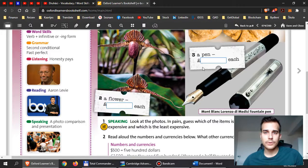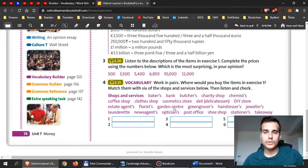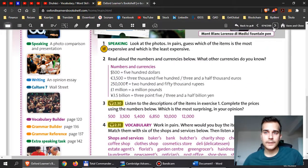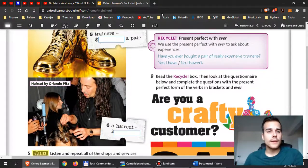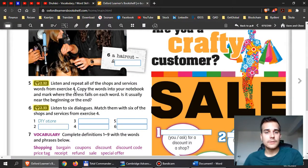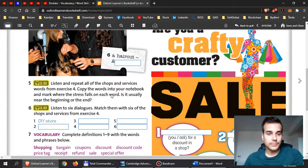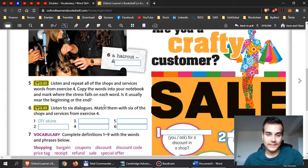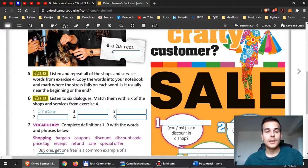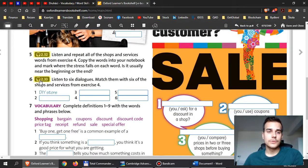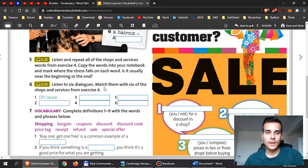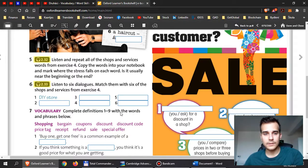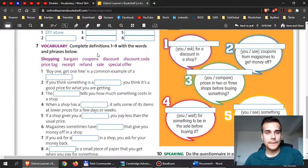Do this exercise: when you listen, put the correct price in each place, then think about which shop you can buy these things from. On the next page, listen and repeat all of the shops and services words from exercise 4 — practice pronunciation. Then listen to track 2.33 — six dialogues — and match them with six of the shops and services from exercise 4. For example, dialogue one is a DIY store, so put the correct store in each place depending on the dialogue.